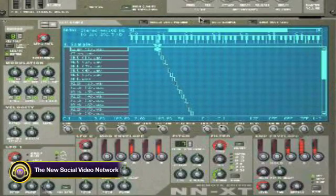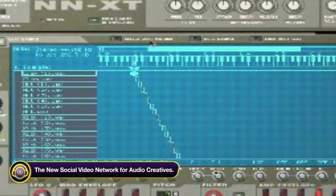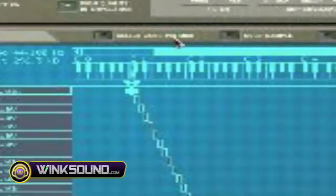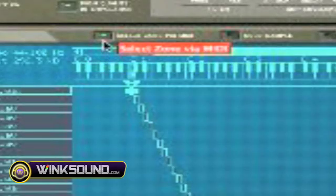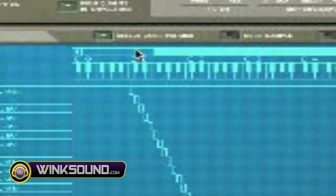Once you hit Select Zone via MIDI, when you hit your key on your controller, you can see which sound is being selected.